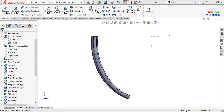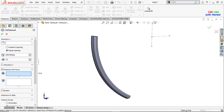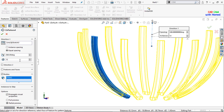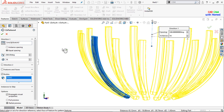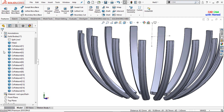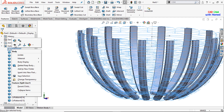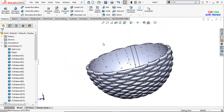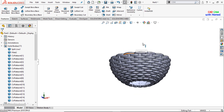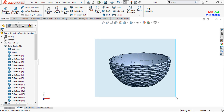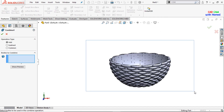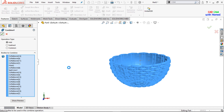Now I will use circular pattern here and will use this line as the direction. From Bodies I will select this one, and the number of entities are 60. Press OK. From here I will show the body that we hid — now it looks better. Now I will again combine all these bodies and press OK.